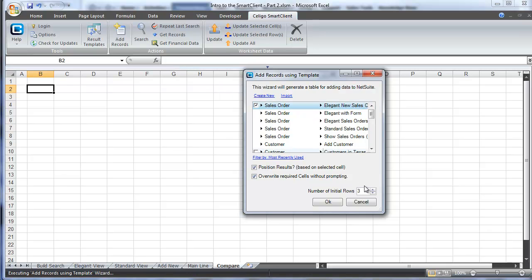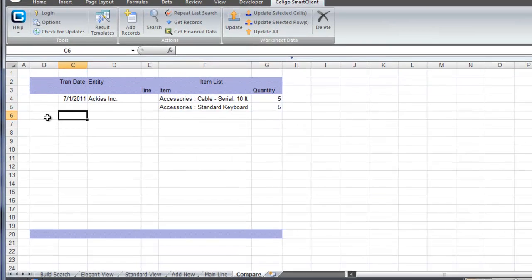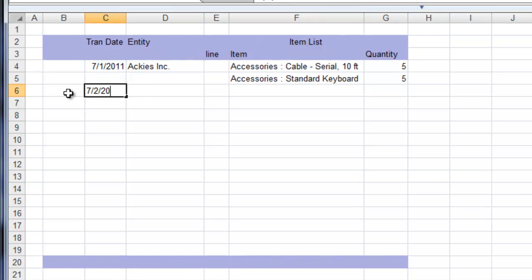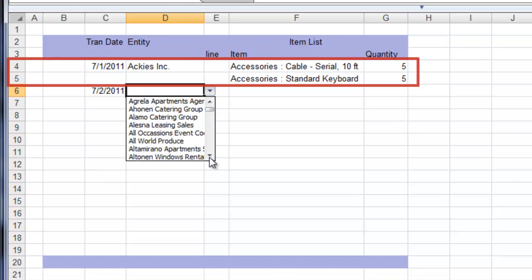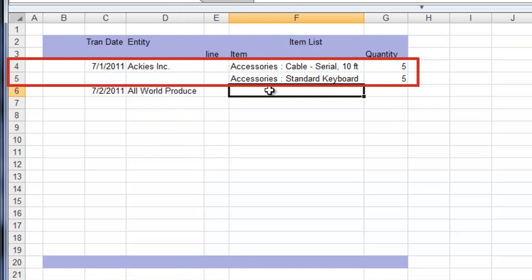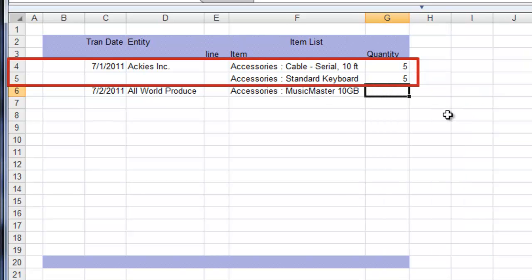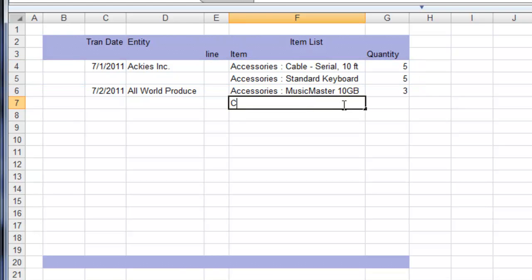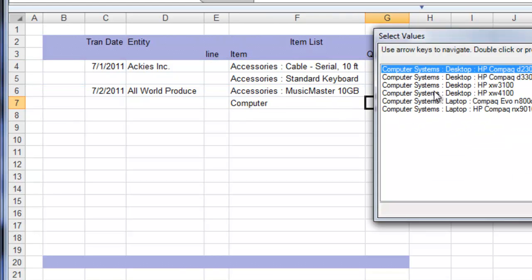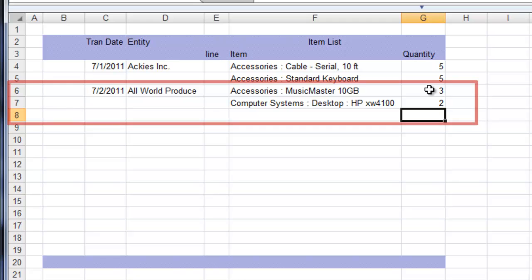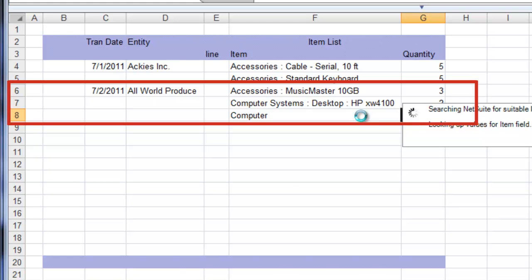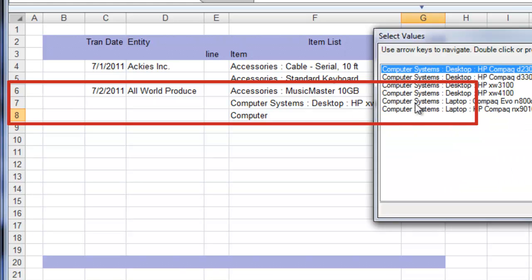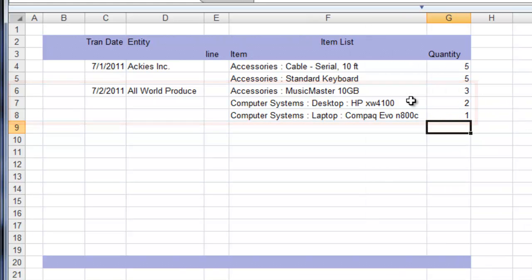To show this, we're going to add two new sales orders for two new customers in the same result template. The first entry in our template is for Ackies Incorporated. It begins on row four. You can see there's a transaction date of July 1st, the customer name, and then two columns over we have the line item data. The second row does not contain mainline items, it only contains the line item and the quantity. Row six starts the entry for the next customer and therefore the next sales order, All World Produce. There are three line items there, and each has its own quantity.